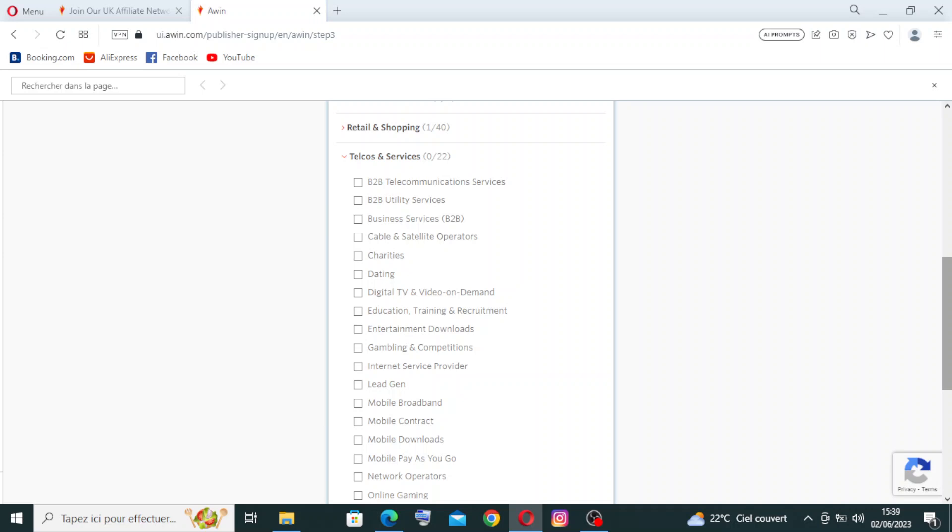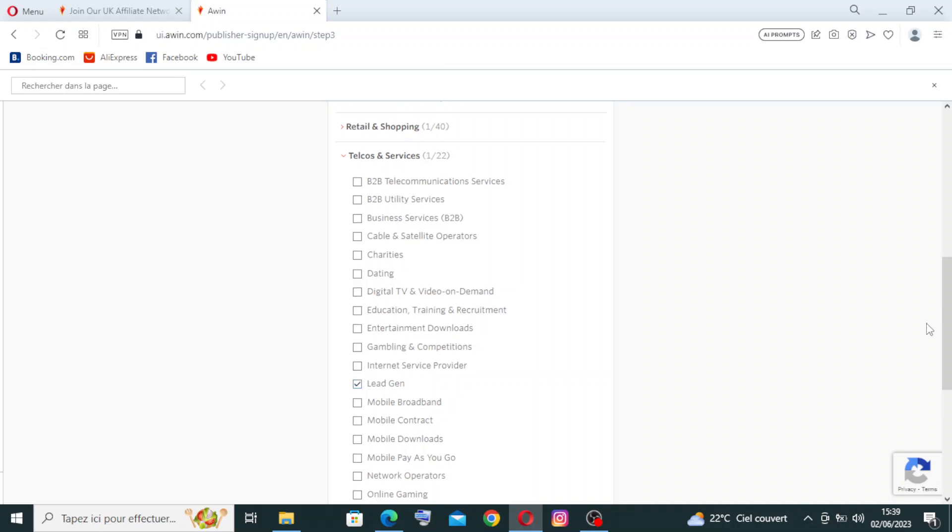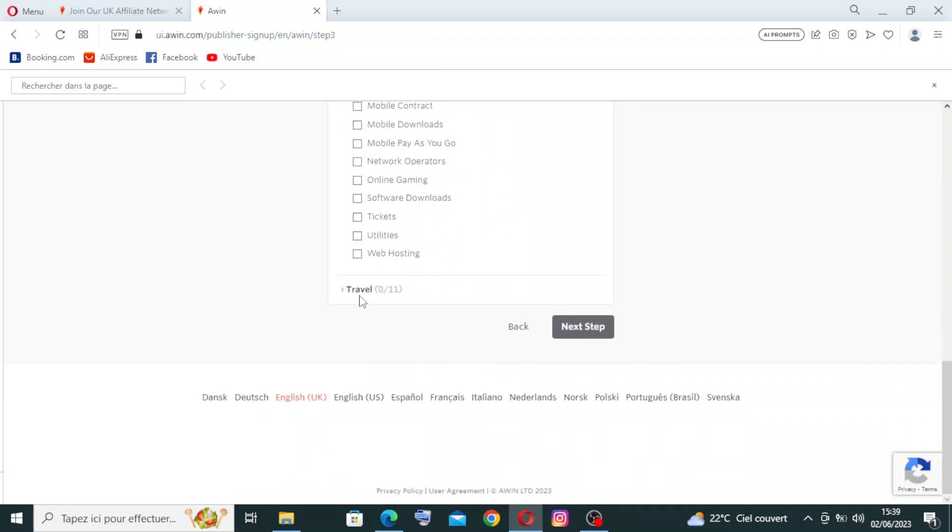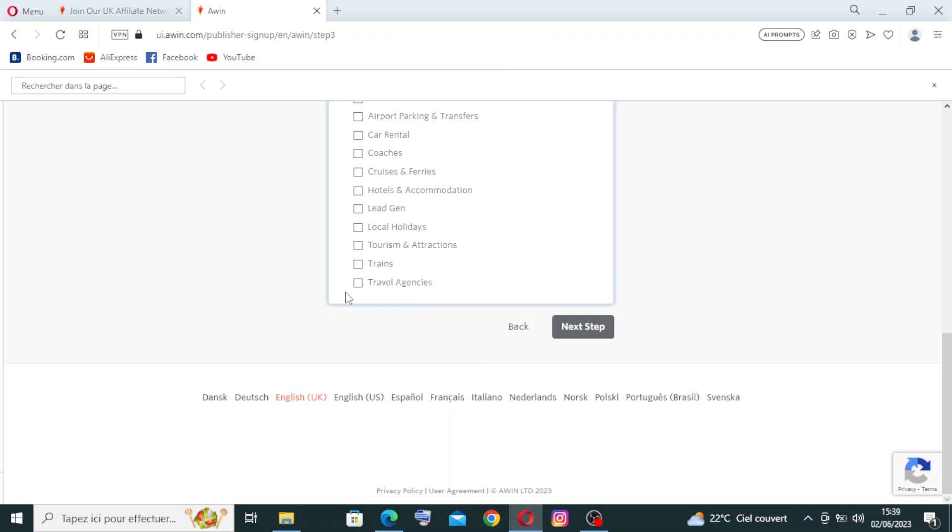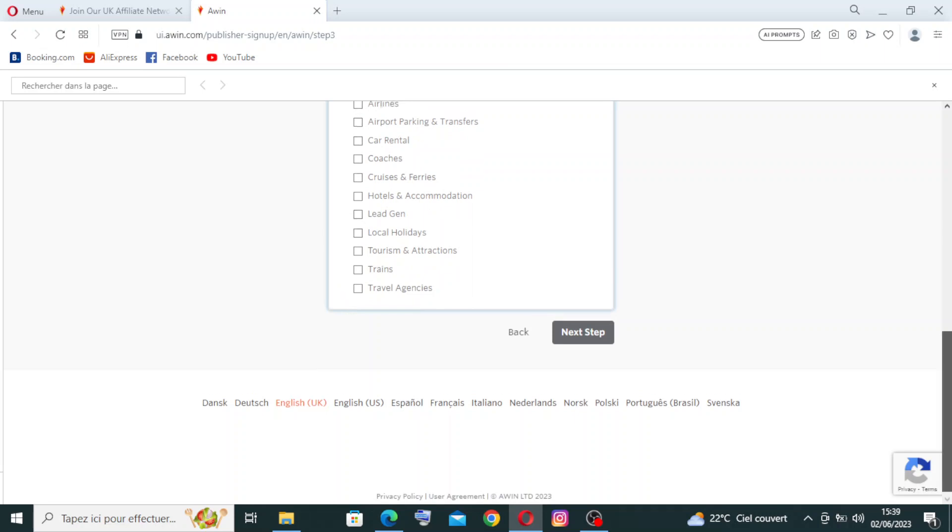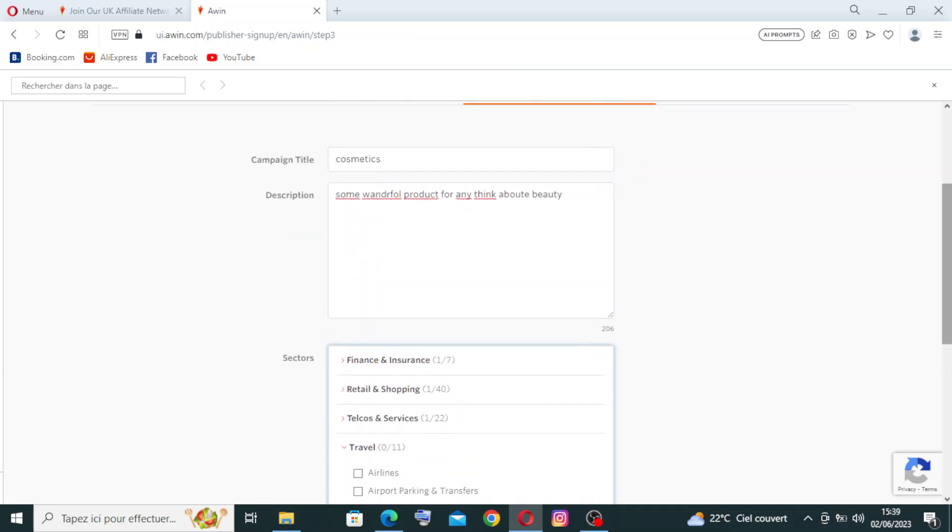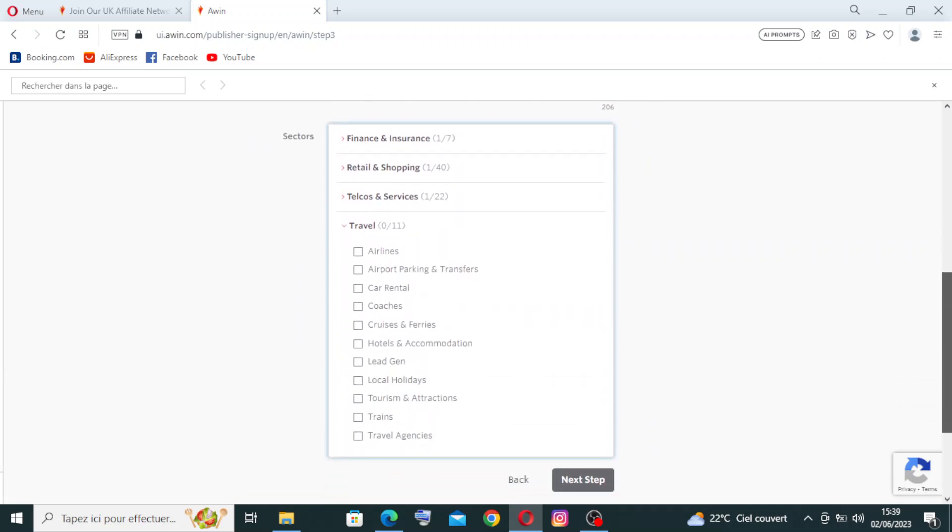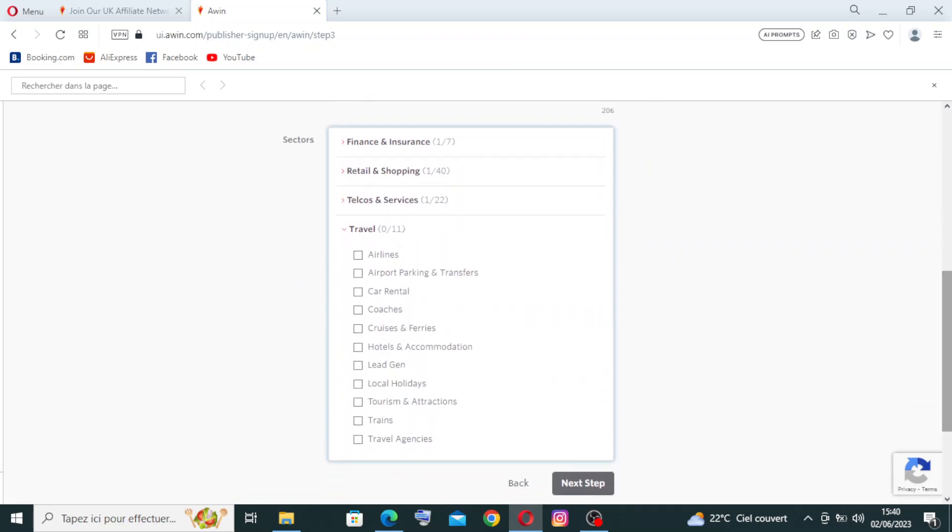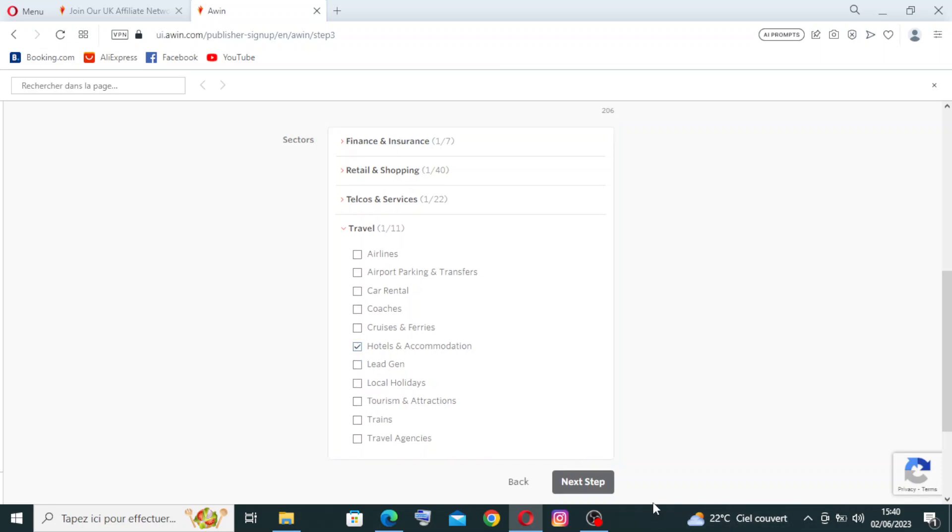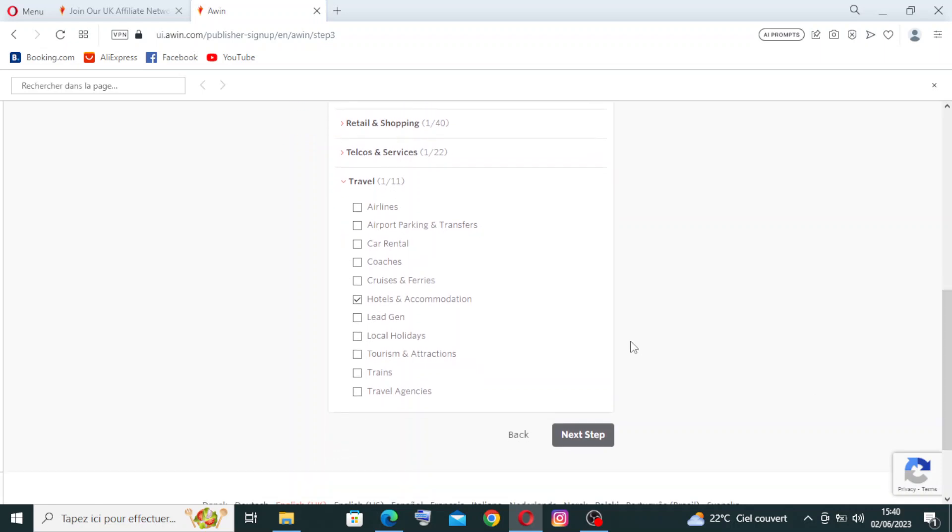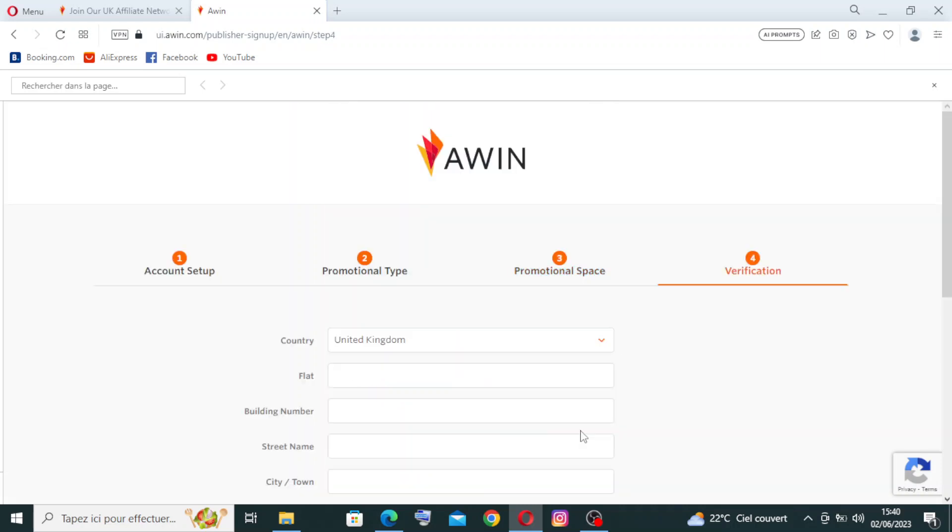And for the telcos and services, we have 22 choices. You need to choose some or just one or all of them. You are free for the telcos and services, it's independent on you. And for the travel, you have 11 choices you need to choose from them. We have airlines, airports parking and transfers, car rental, coaches, cruises and ferries, hotels and accommodation, and more. You need just to select what you want from the travel services, and then you need to click on next step.